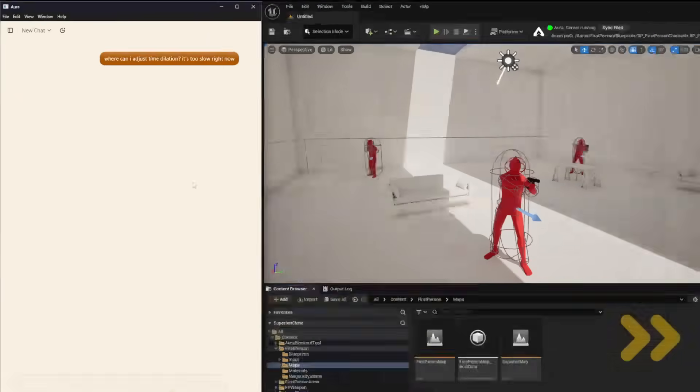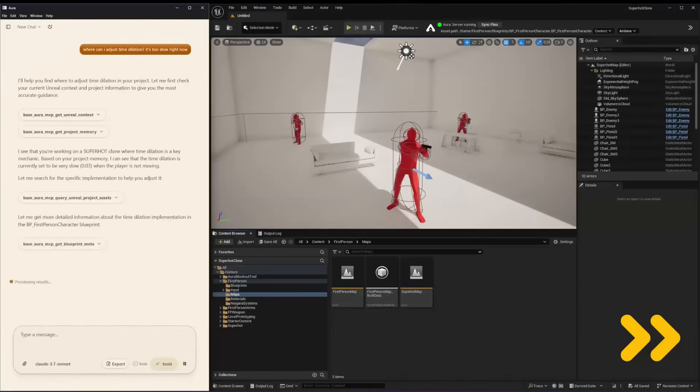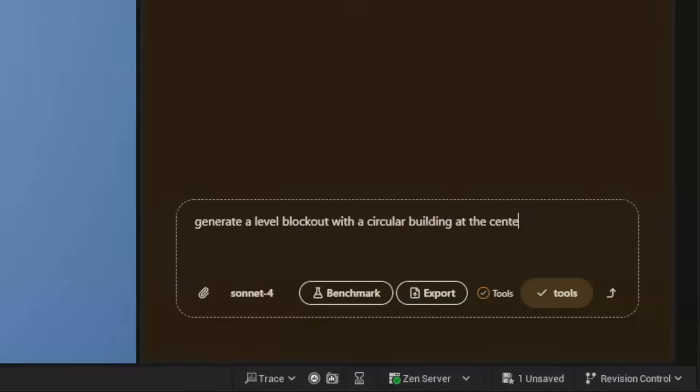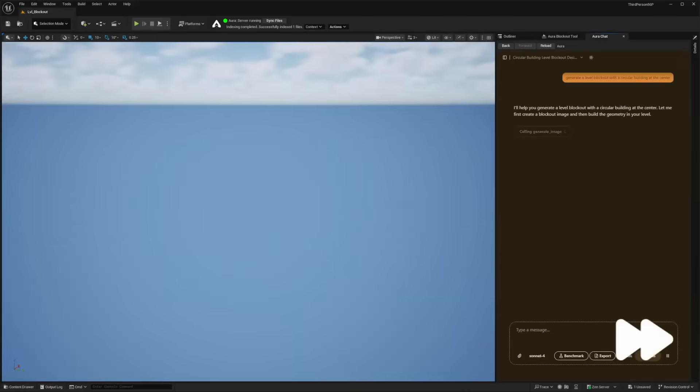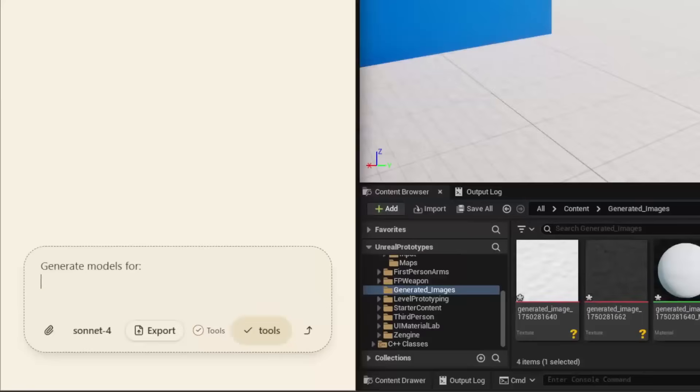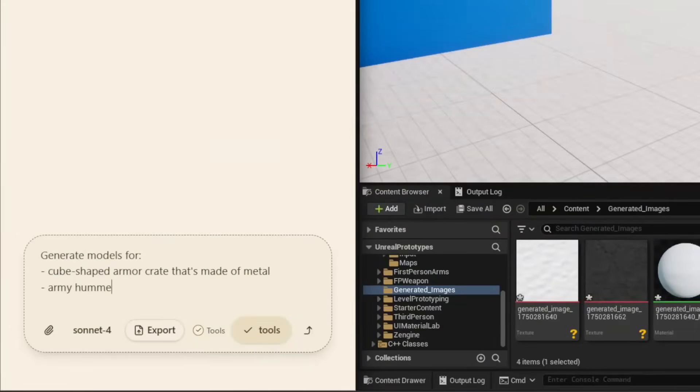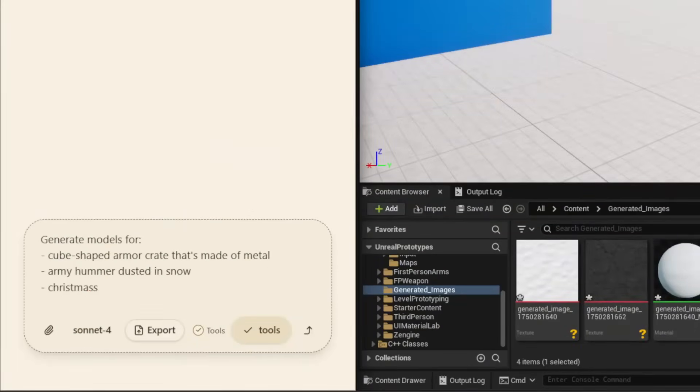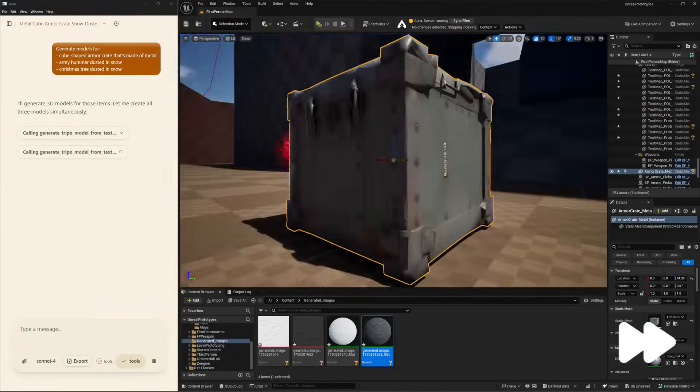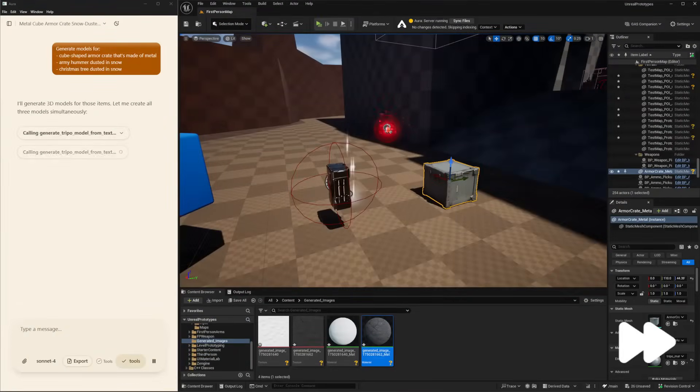Hello, in this video we're going to go over Aura, an AI assistant that aims to help you with your Unreal Engine projects. It can create prototype levels, create 3D models, and has contextual understanding of your Unreal Engine project. So it should be able to help you if you encounter any errors or help you create certain features in your project.